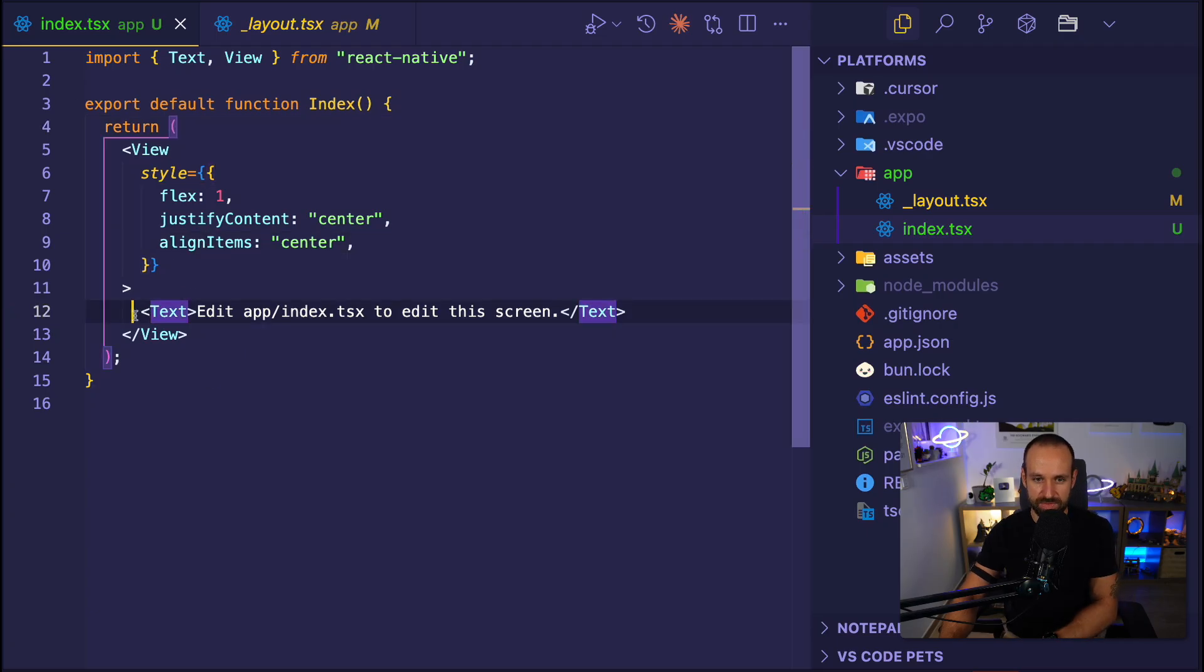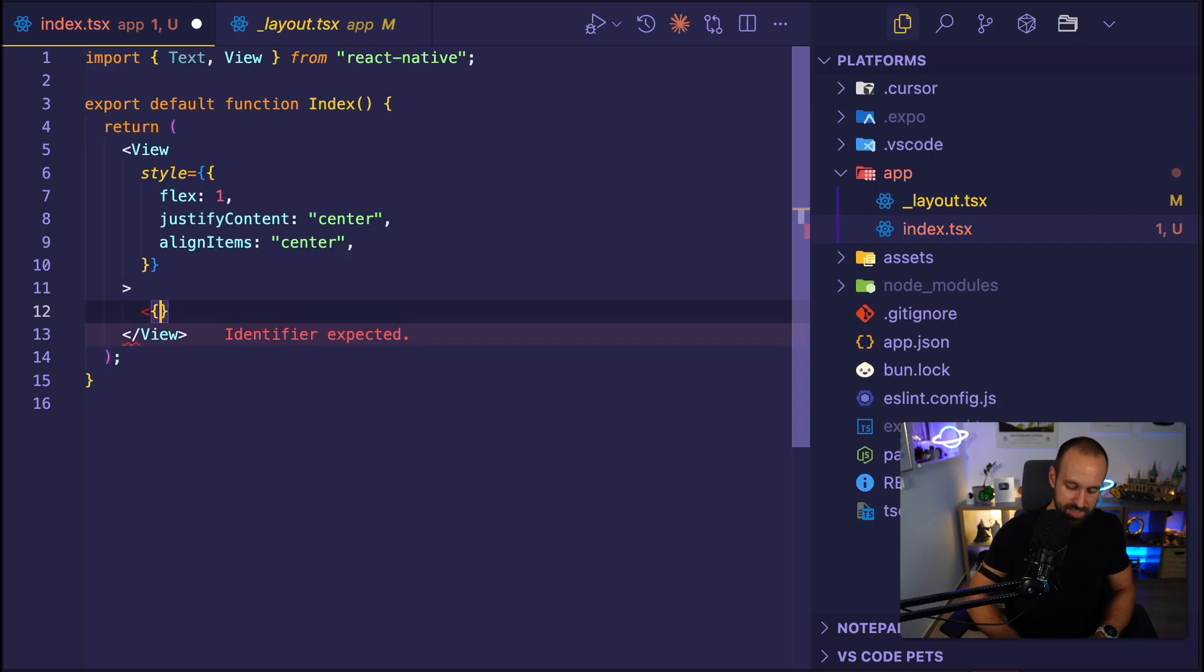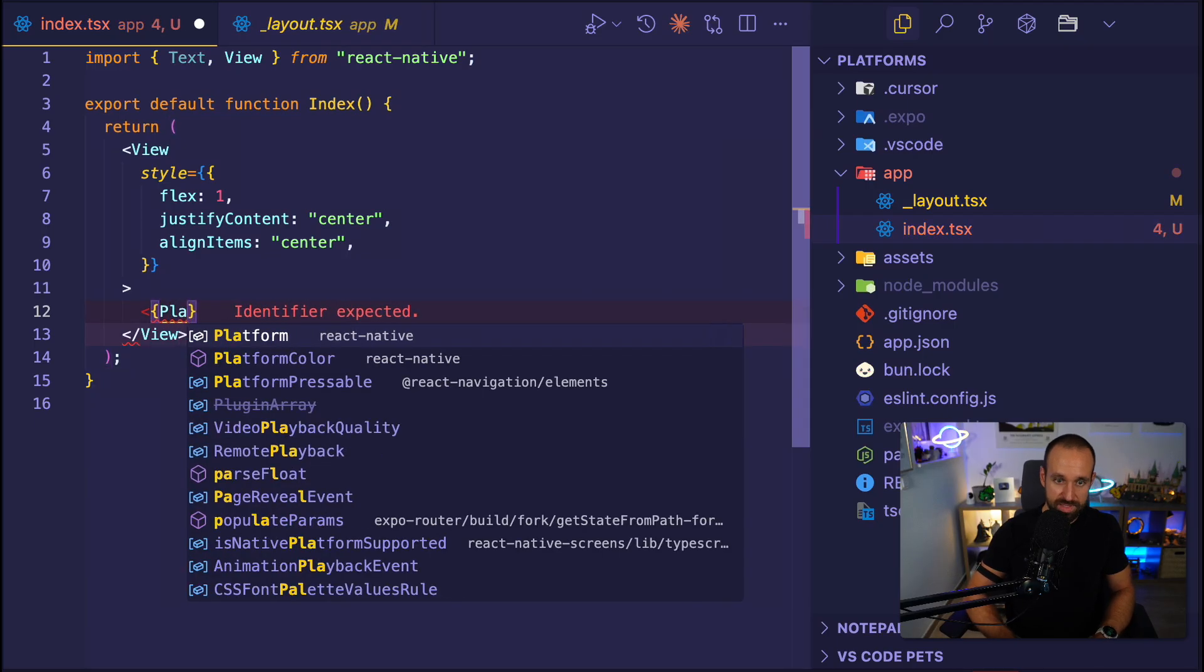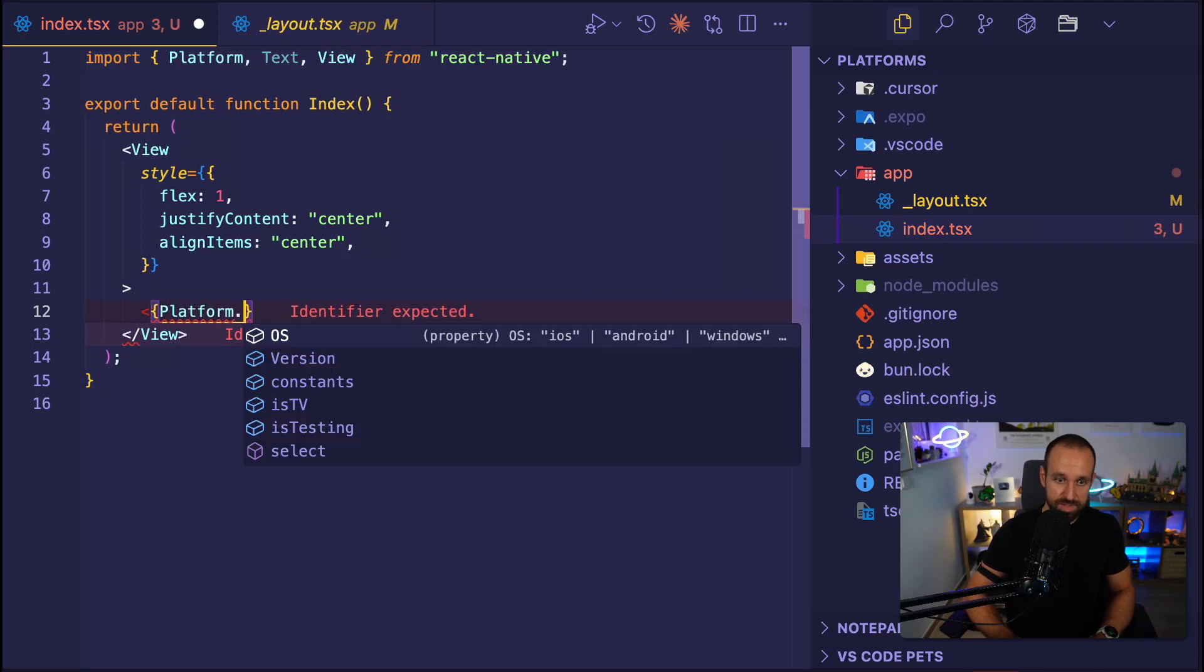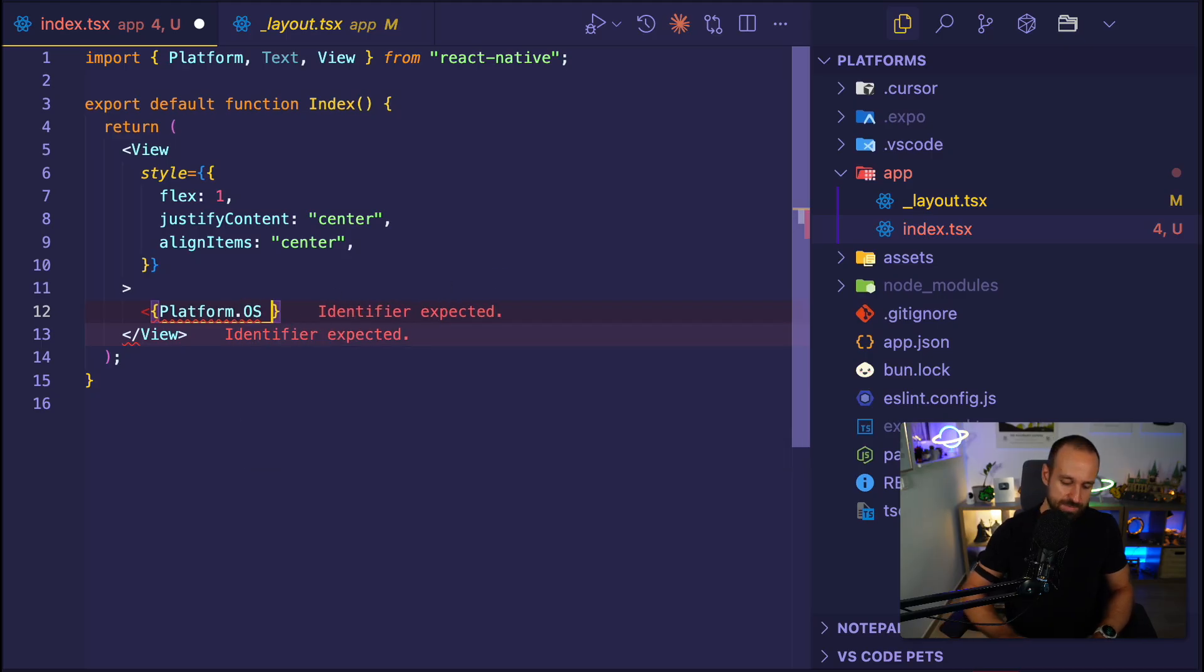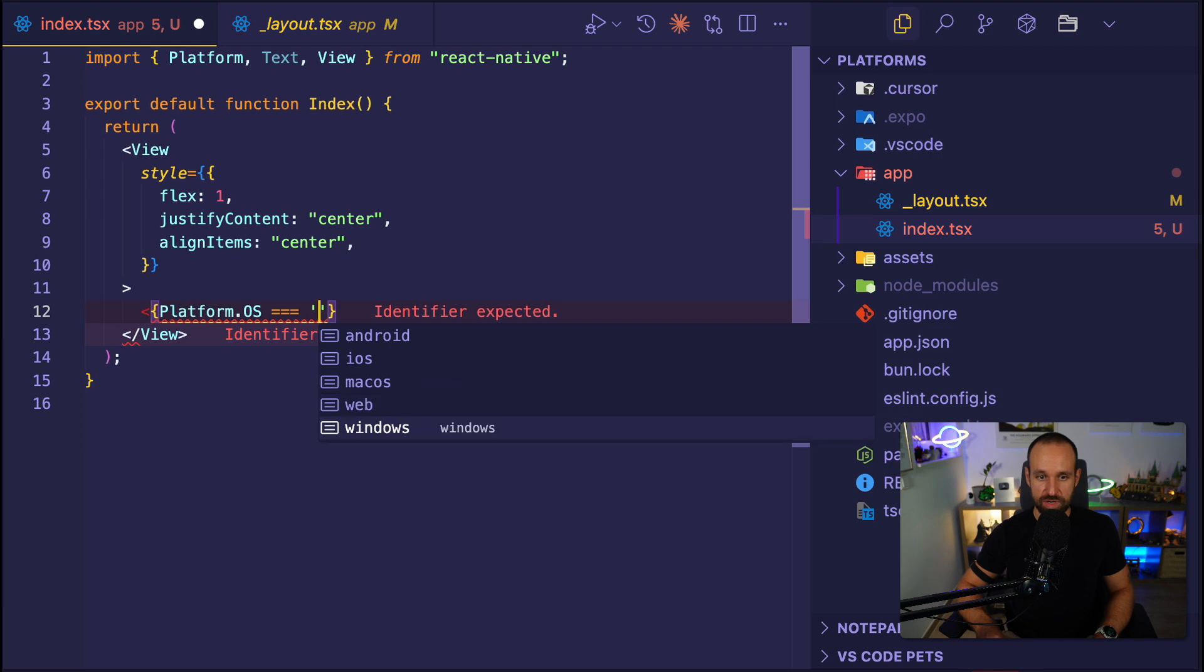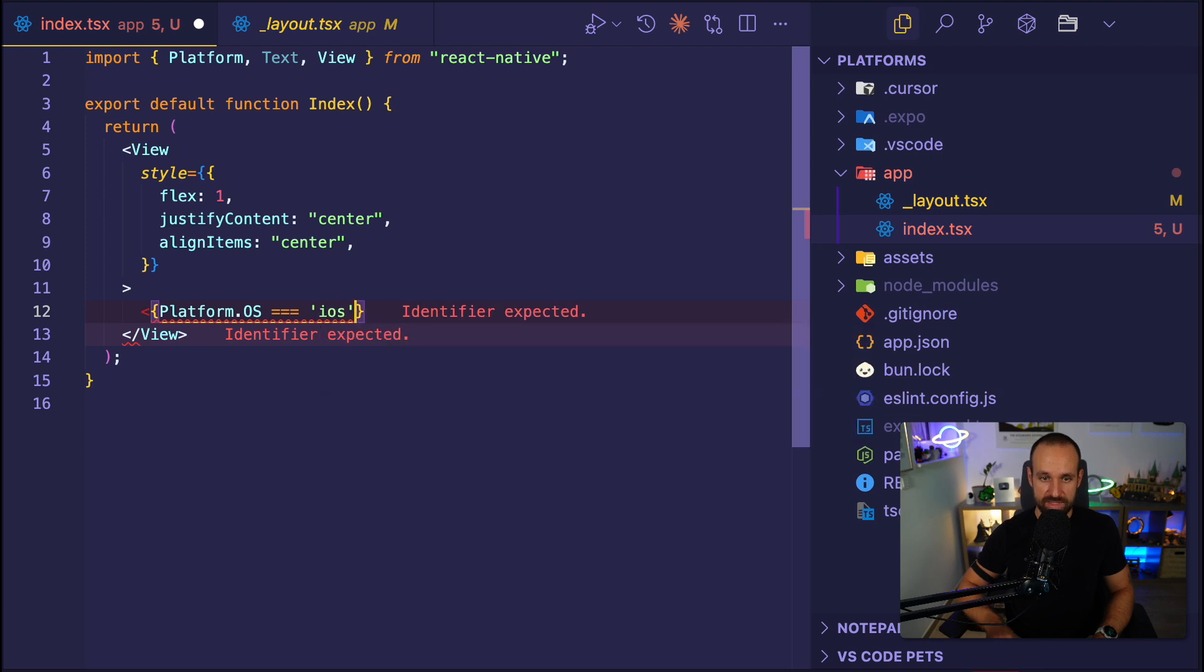With a Platform API from React Native, you can simply check on which platform your device or your application is running. We're going to use this and just create a little text here maybe on that page. Let's get rid of a couple of things here. So we could now say if the platform.operatingSystem, and we see there are a couple of other things like isTV, isTesting, but we're going to check if the platform.operatingSystem is equal to iOS.